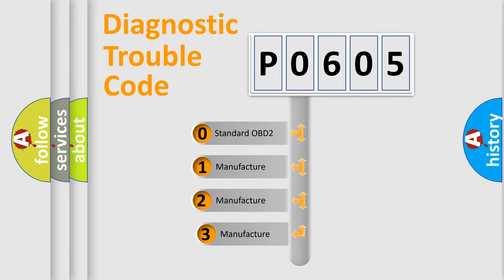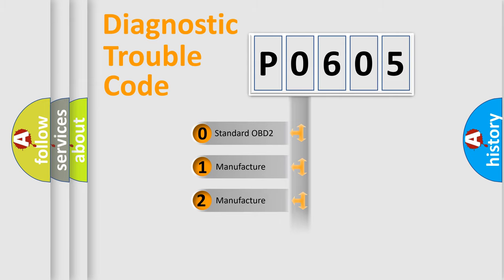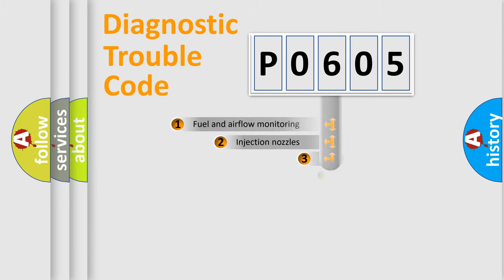If the second character is expressed as zero, it is a standardized error. In the case of numbers 1, 2, or 3, it is a more prestigious expression of the car-specific error.